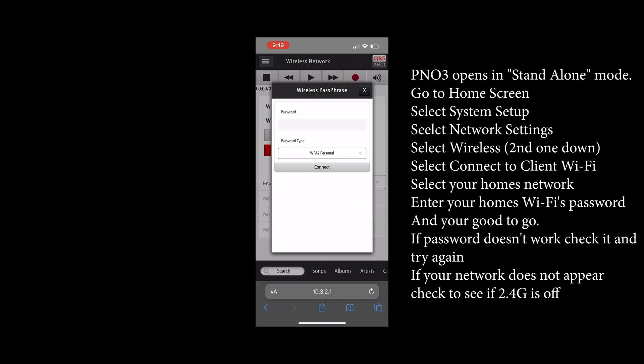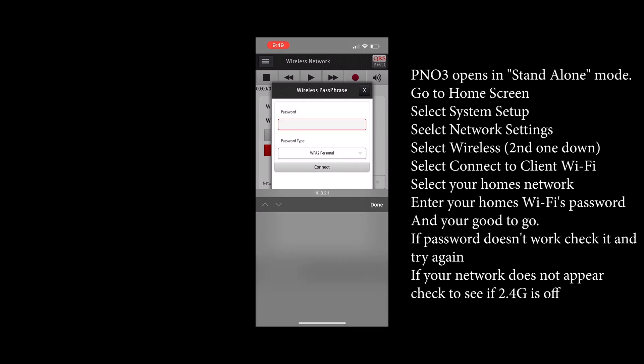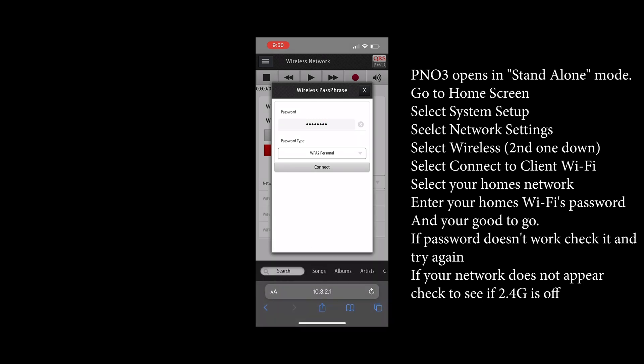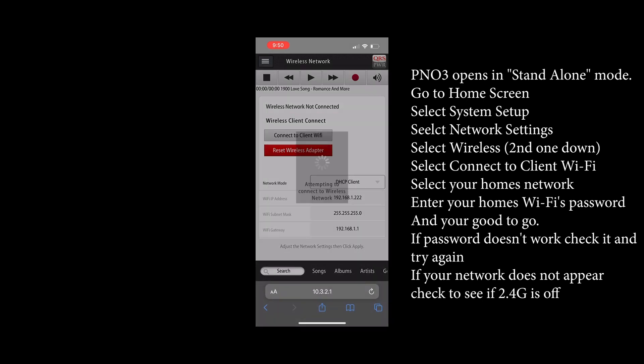Once that's entered the PianoMation system will join the network and the speaker will announce the voice prompts of the IP address that your router assigned to the piano. It's a good idea to jot it down if you can. If not you can always acquire it by going to this screen later.